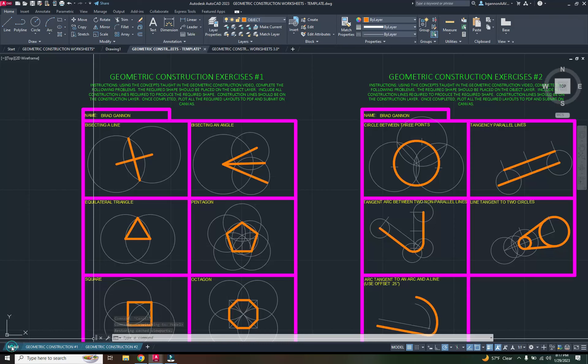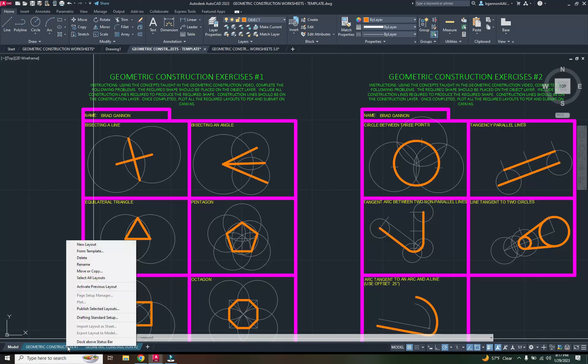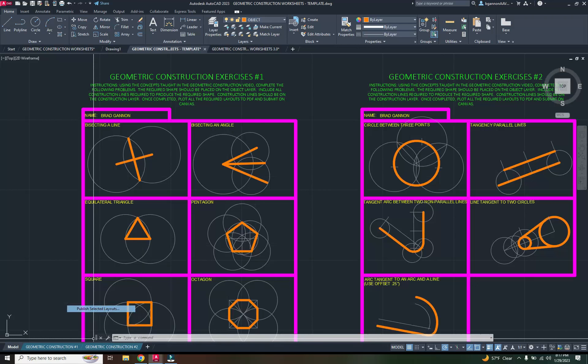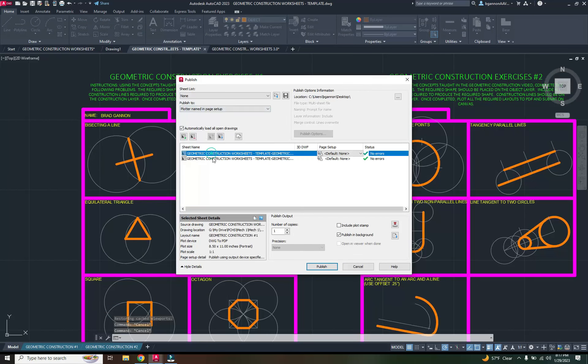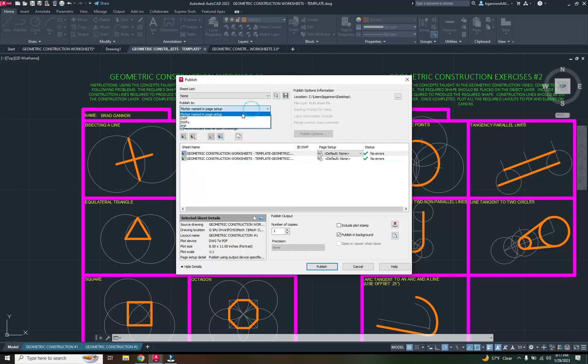I want to unhighlight the model, and then I'm going to right click on geometric construction one. I'm going to go up to publish selected layouts, and I want to make sure I just have those two things selected right there. No errors. That looks good.